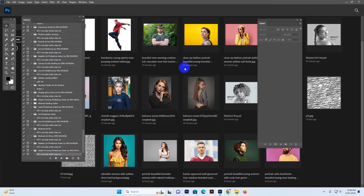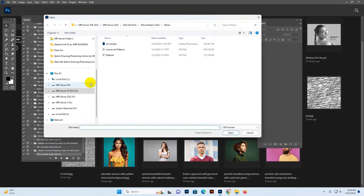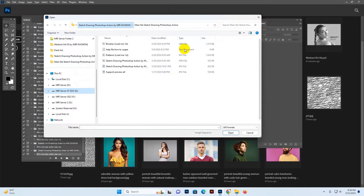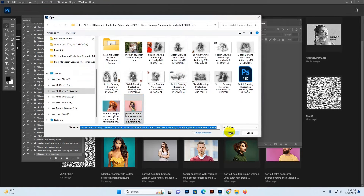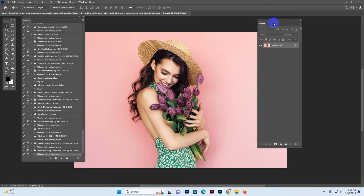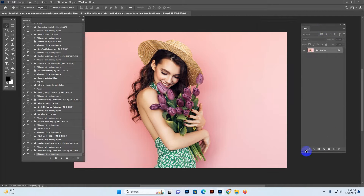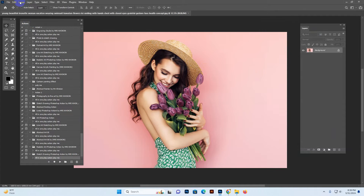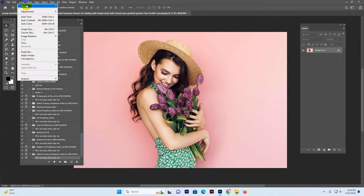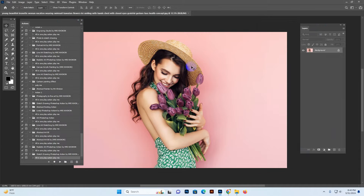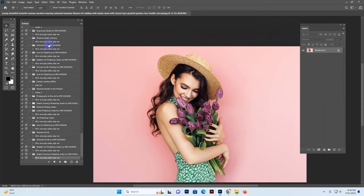Open a photo. Make sure your photo is in RGB color mode. If not, go to Image > Mode and change it to RGB color mode. Click OK if any dialog appears.